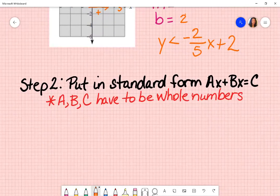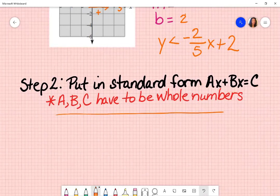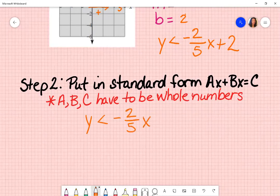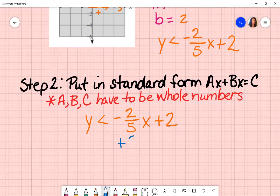My next step, based on my overall directions, asks me to put it in standard form. Standard form is ax plus by equals c. You cannot have fractions — a, b, and c must be whole numbers. So I'm going to start moving items over. Taking y is less than negative two over five x plus two, I'm going to move this over by taking the inverse, which is positive two over five x. What I do to one side, I have to do to the other.